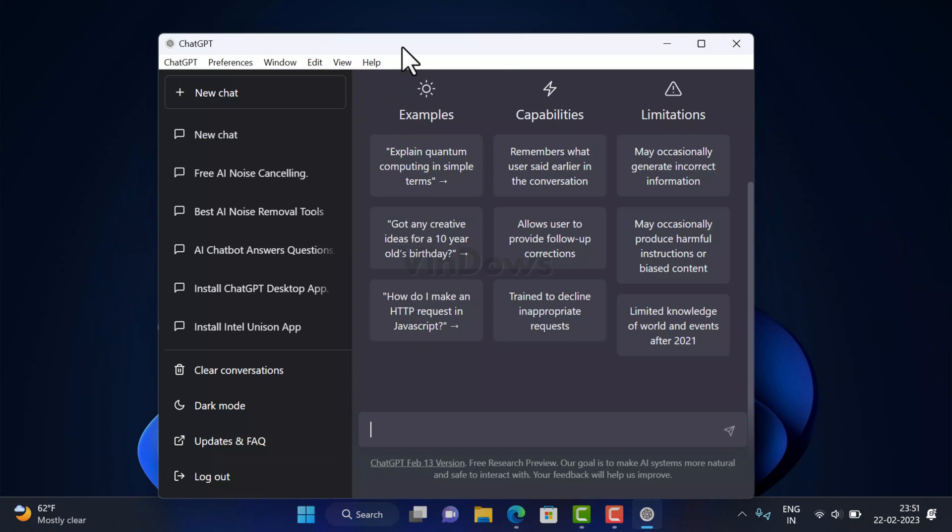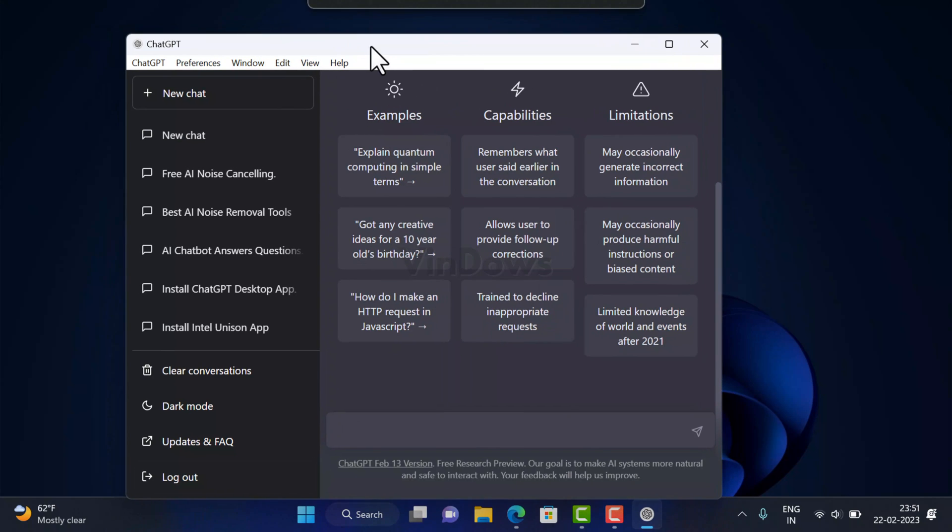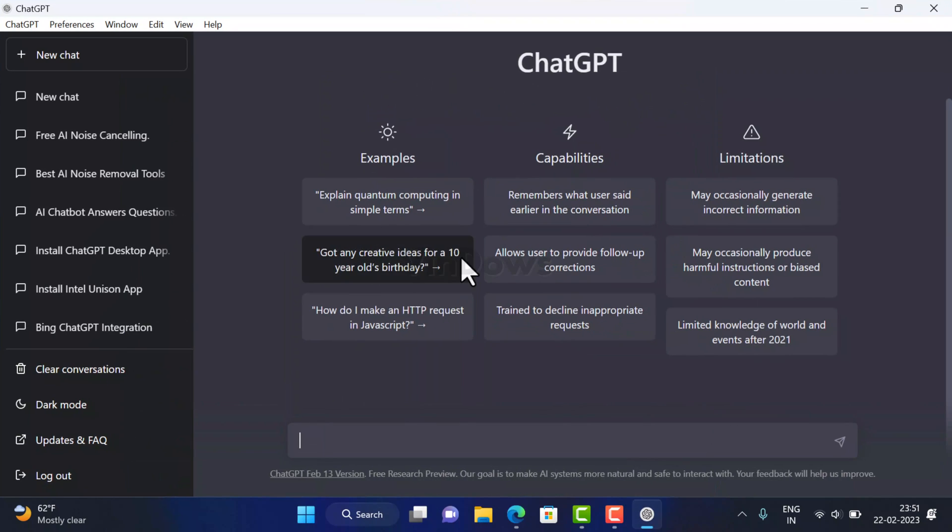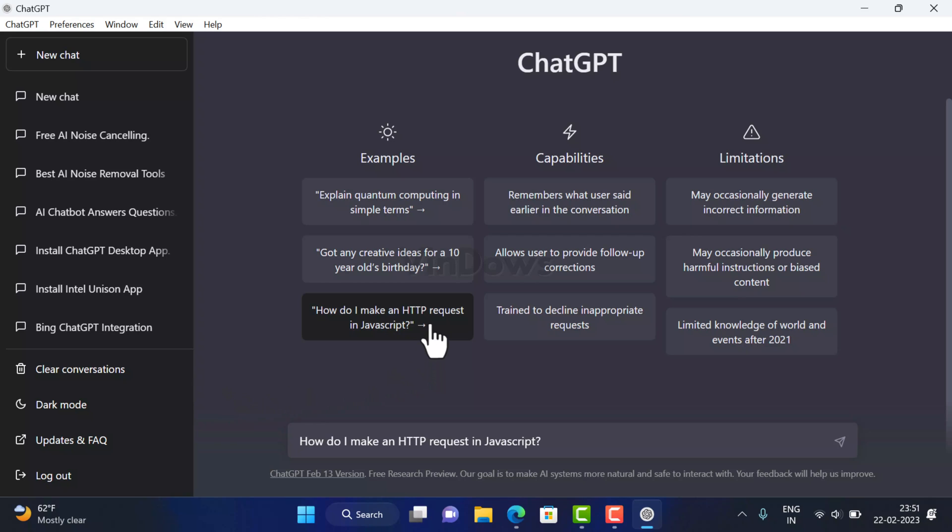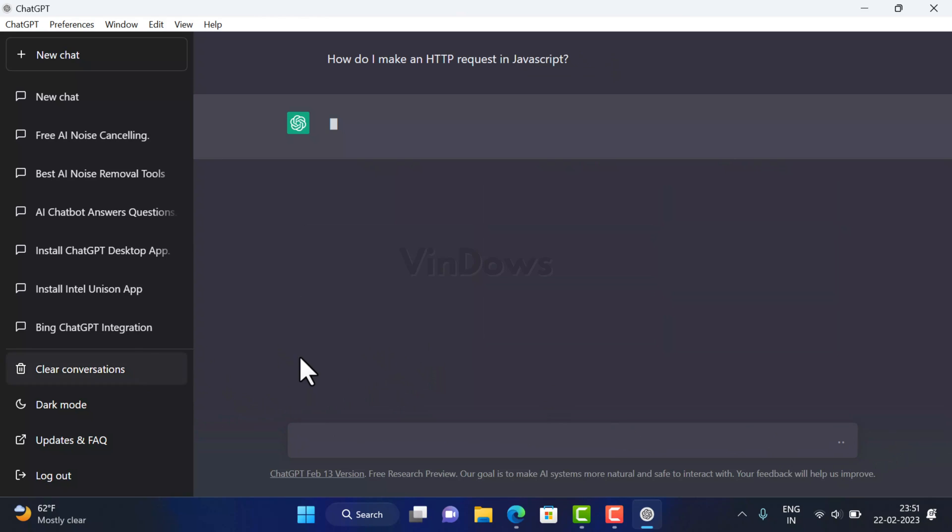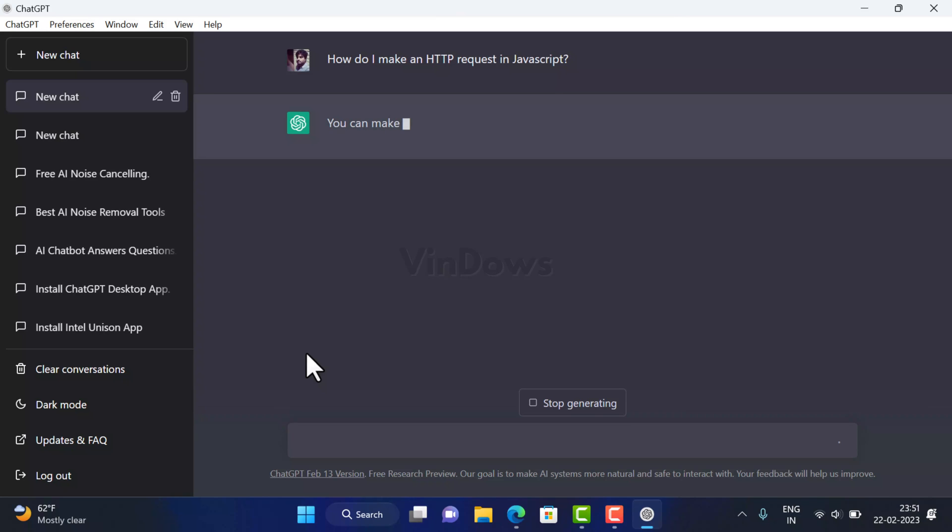Once you are logged in, you will see a user interface similar to ChatGPT web client. Now, just like you use ChatGPT, you can use ChatGPT desktop application to get answers to your queries.